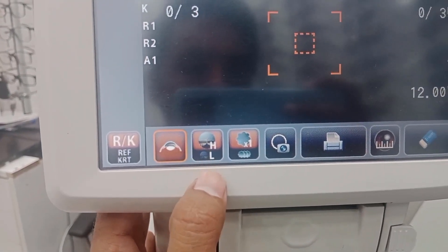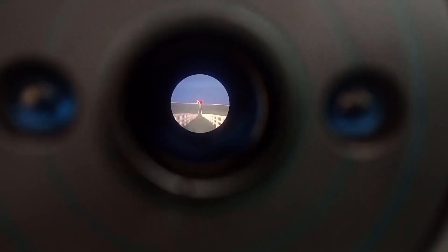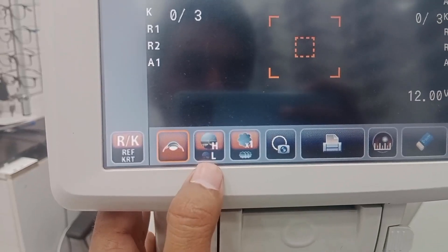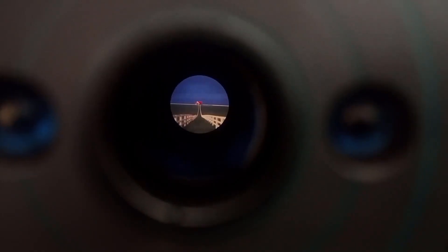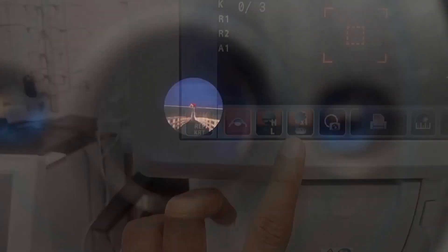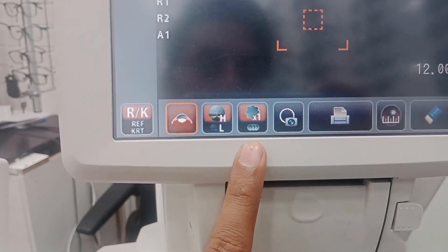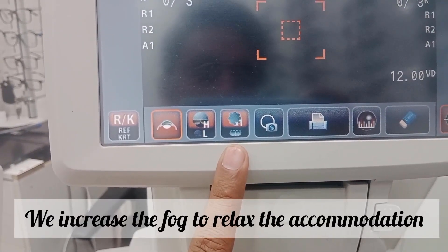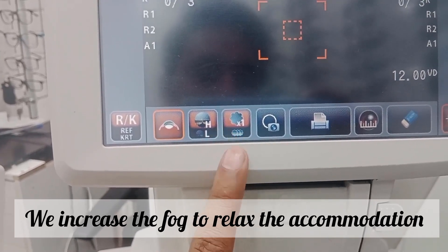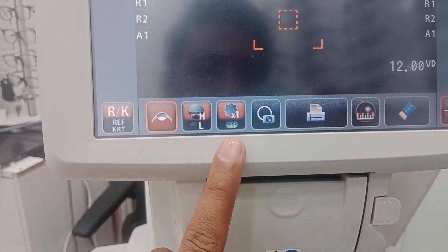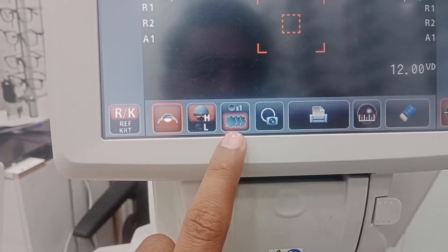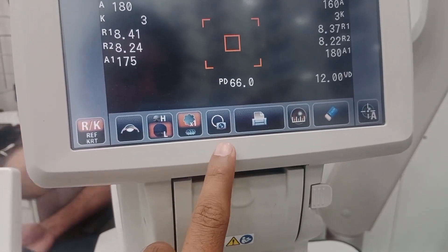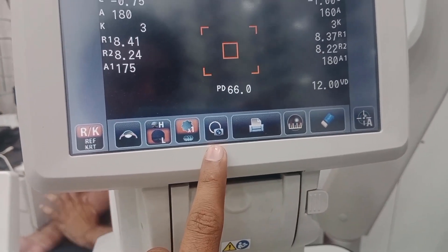H means high and L means low — you can increase or decrease the brightness inside. There is also a fogging setting: you can choose minimum or maximum fogging inside. This is important to relax the patient's accommodation while taking measurements, so you can adjust the fogging effect accordingly.